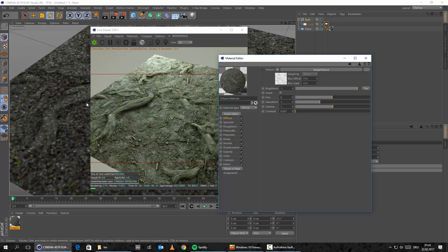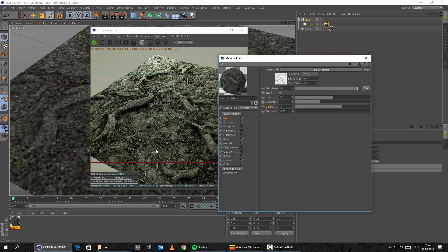No matter how good a displacement map is — and RD Textures are probably the best worldwide — at some point if you have a really high displacement, the geometry just simply starts to freak out a little bit. This is just normal. But with this ambient occlusion map you can try to hide those jagged edges a little bit more. It's there to enhance the shadows, but you can also use it for this. So let's play here with the gamma — let's maybe bring this up to 3 or something like that. As you can see, we are already getting here a lot more shadows.